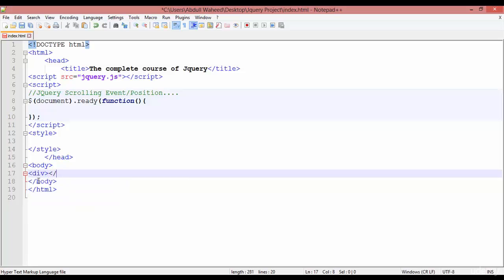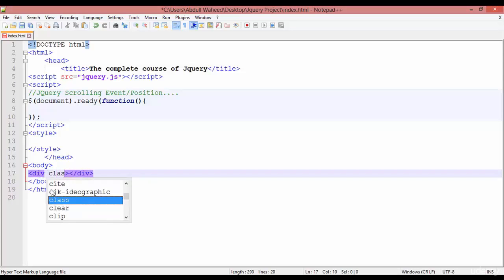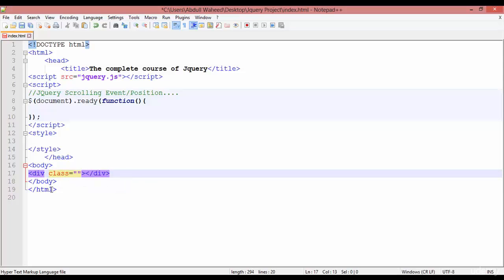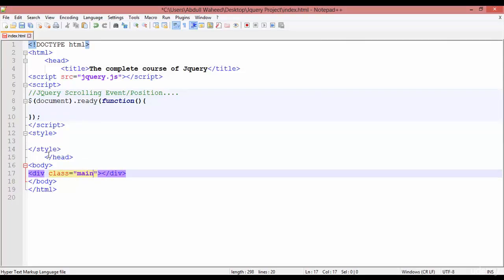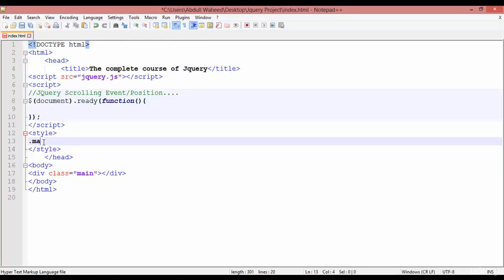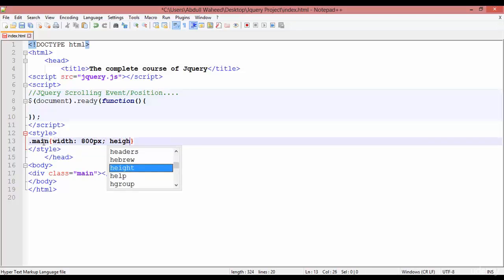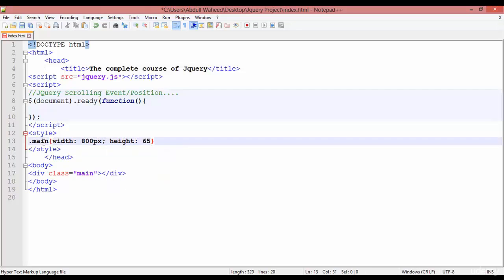For creating the scrolling position you need to create a div inside the body. Inside this div we are going to create a class — I'm just giving the name 'men'. Inside CSS, call dot men, and the width should be 800 pixels, the height should be 650 pixels, and the background color should be purple. Save and run in Chrome.